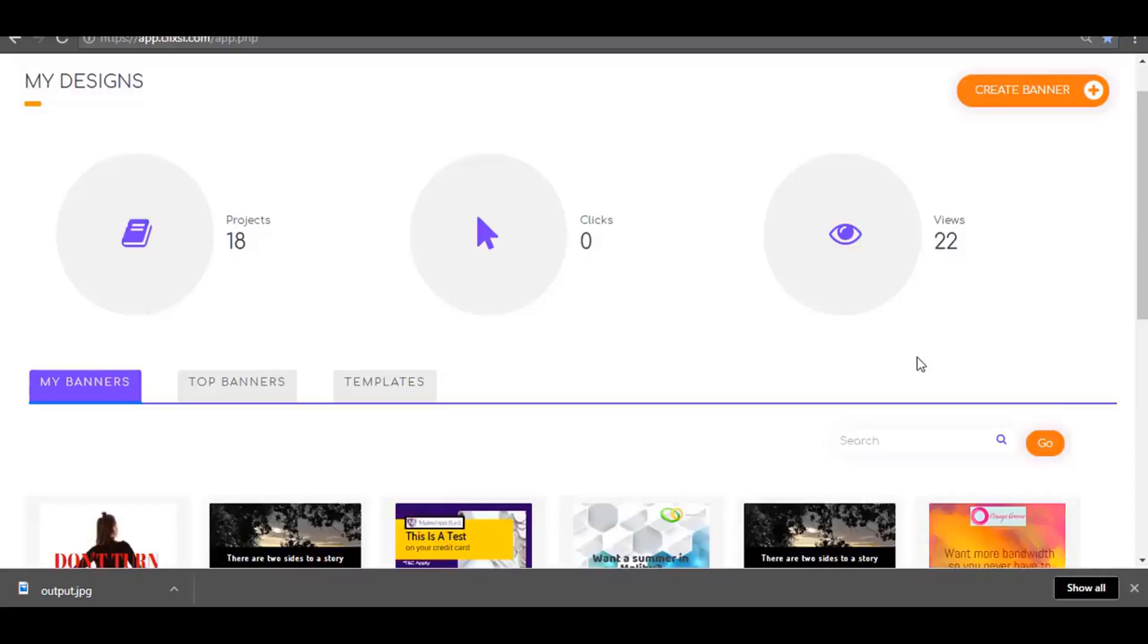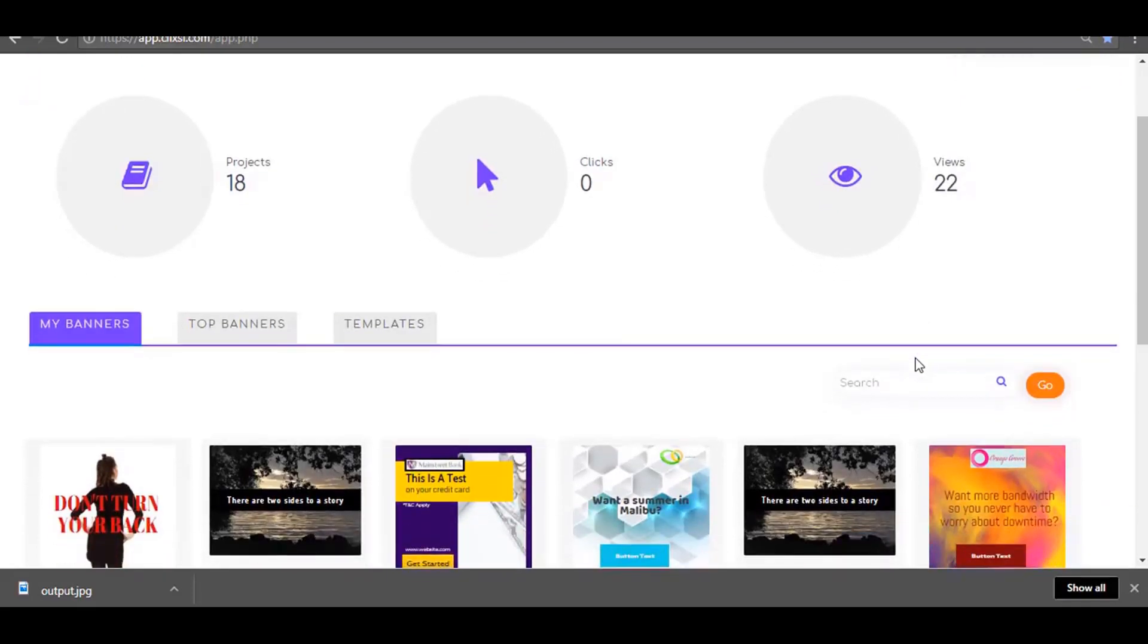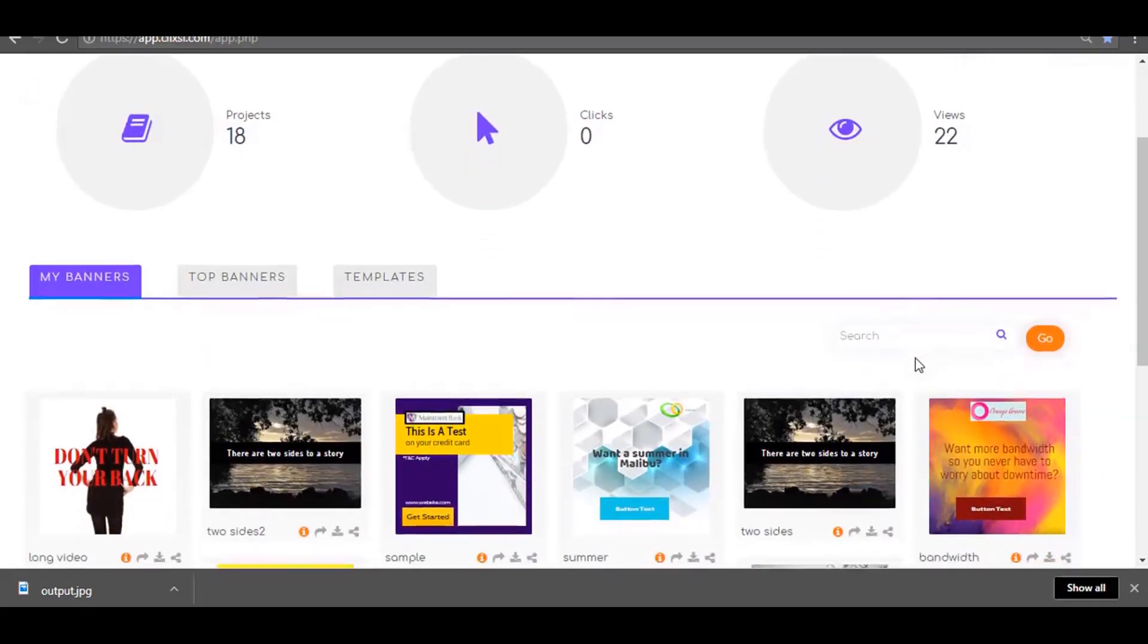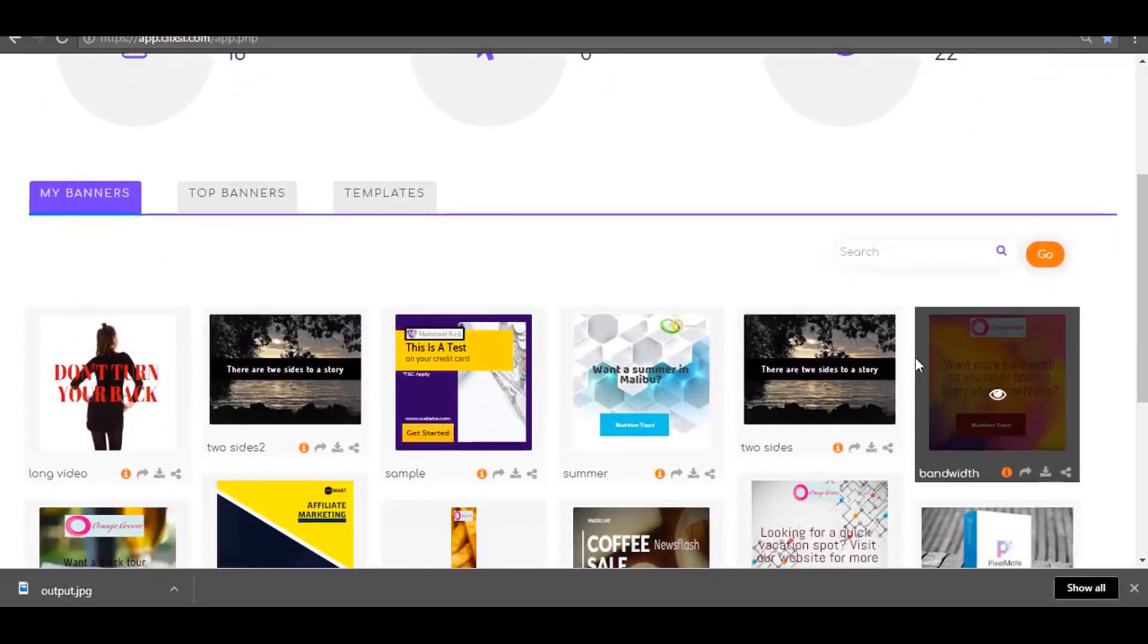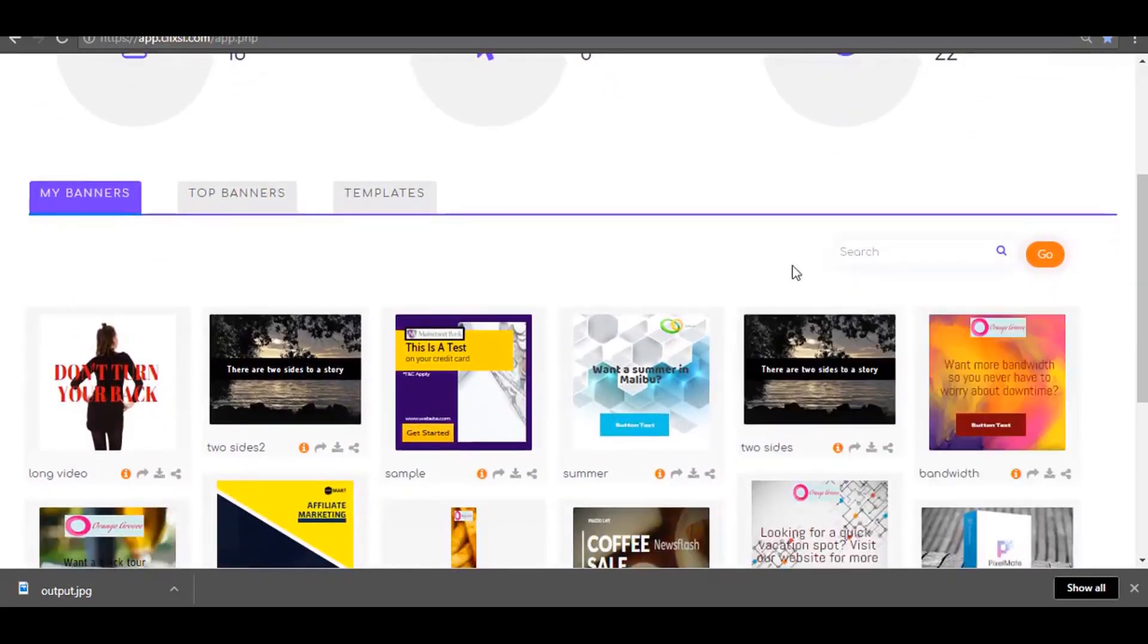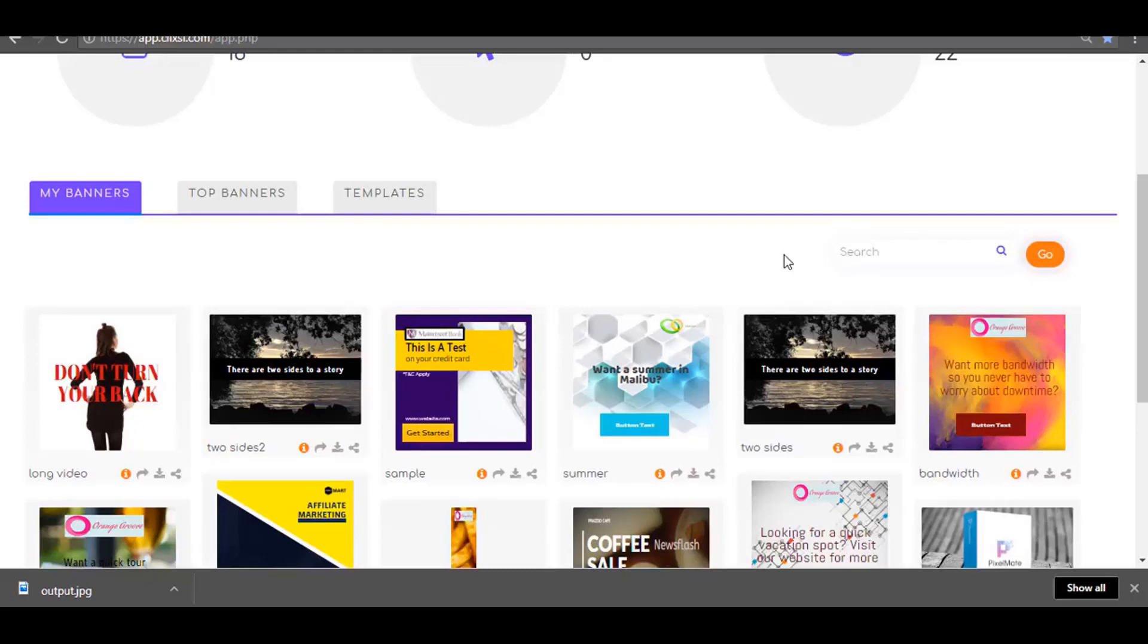Pixelmate is a robust banner design creator and marketing software. As a bonus, during the launch period only, we will be sharing with you our secret method for finding authority sites and influencers and get them to post our banner ads on their websites or social media account. This secret alone can skyrocket your sales to high heavens. We'll also share with you how we come up with powerful ad headlines that cause people to engage and click on our banners.